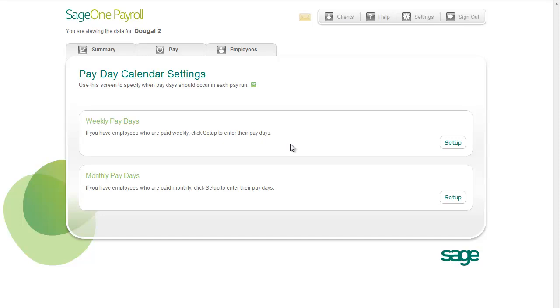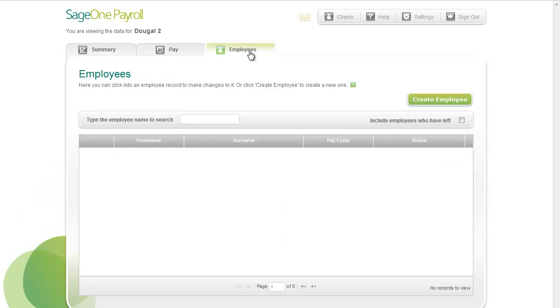Now let's see how you set up employees. Click the Employee tab. Here you can set up employees or edit existing ones.